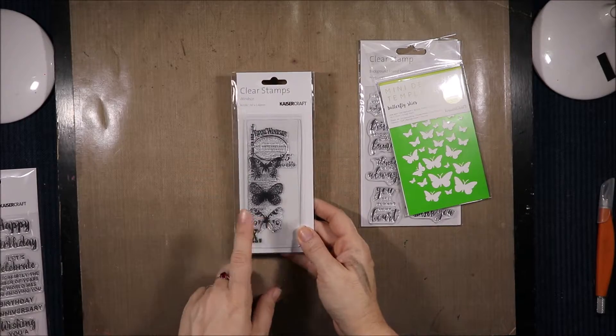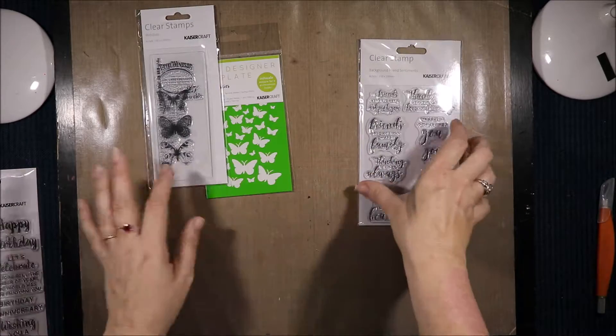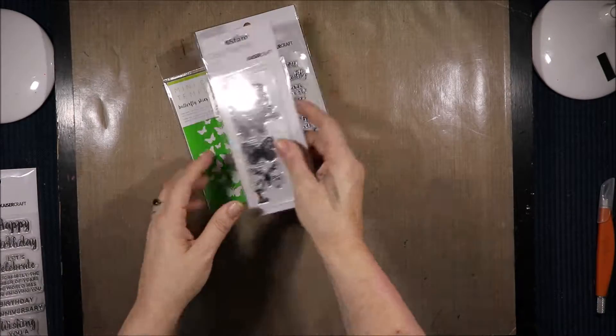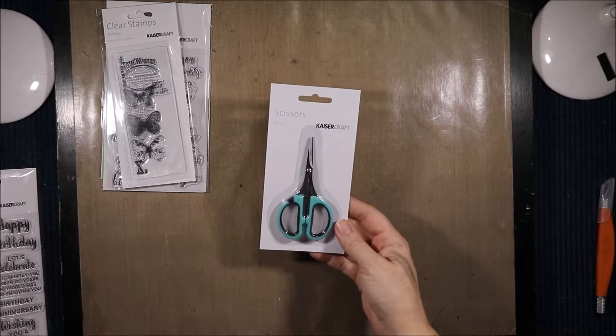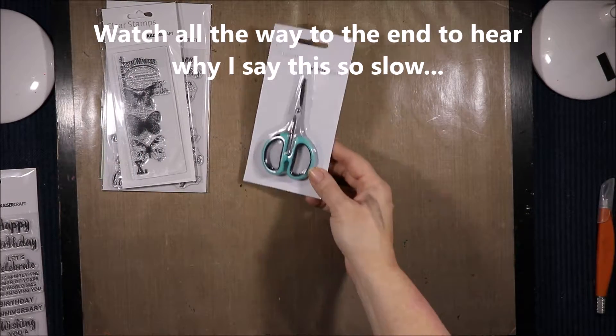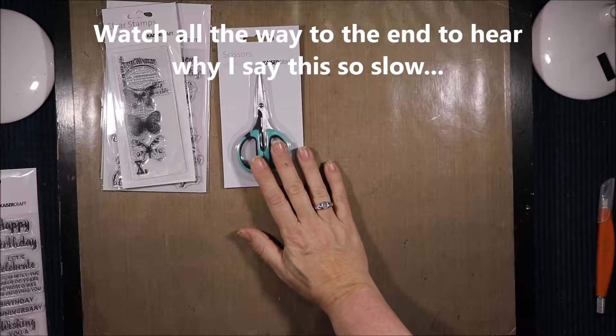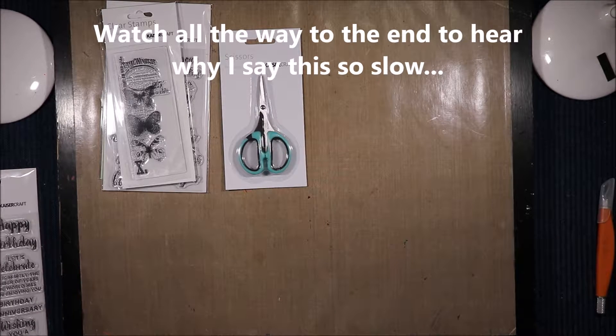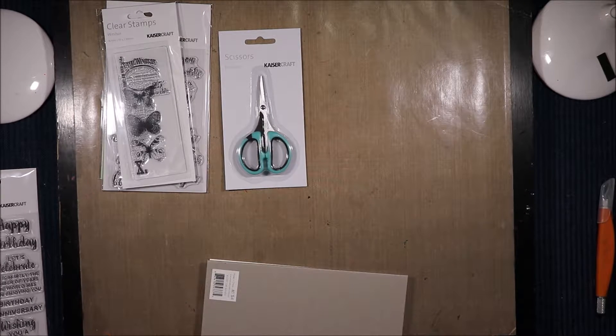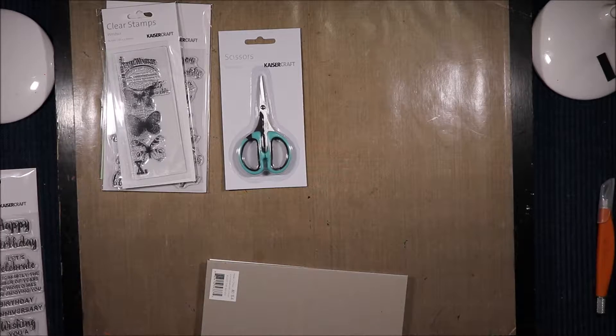I got the Windsor Stamps. I don't think I have this one. If I do have it, it'll end up in my giveaway. I just love the butterfly ones. Then I got the Precision Scissors. I have my Cutterbee scissors and I absolutely love them but I don't want to pay the price to get another set. They are quite expensive.